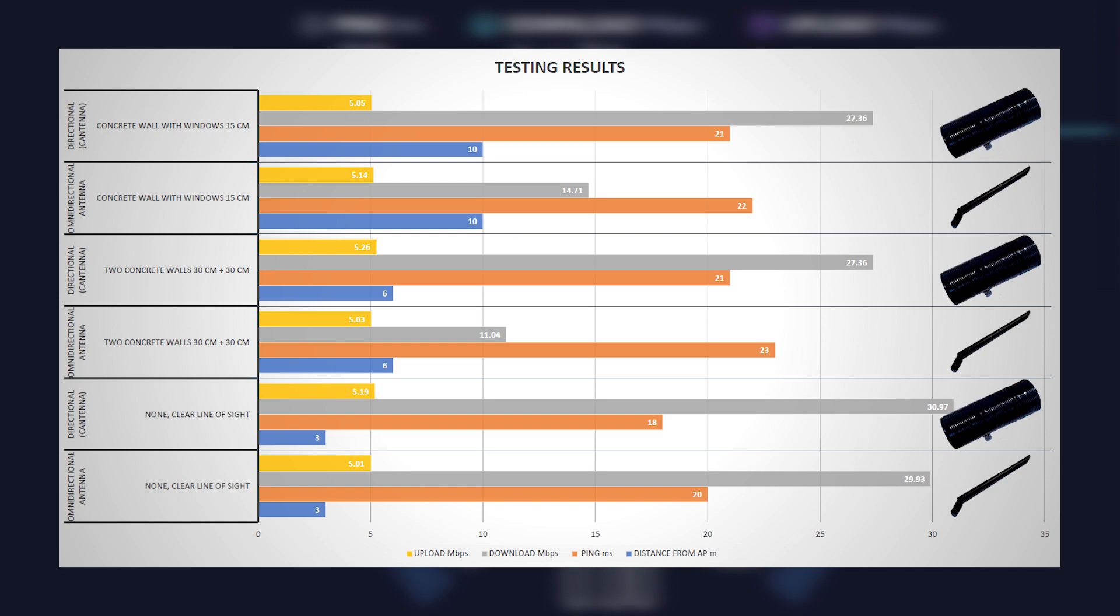Take note that in each case I repeated measuring a few times and here are shown average results. In first case, distance between antenna and access point was 10 meters. Between antenna and access point was 15 cm of concrete wall with a few windows. You can see that ping and upload results on both antennas were similar, while download speed was almost twice better using cantenna.